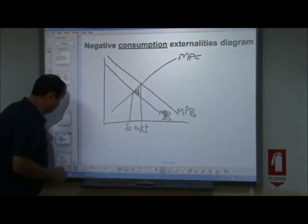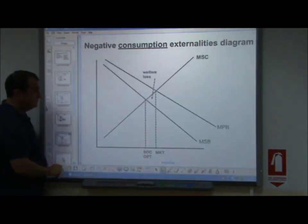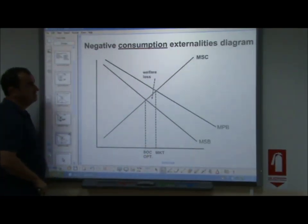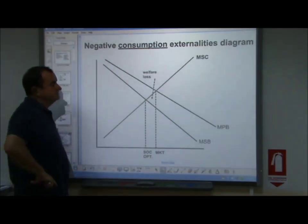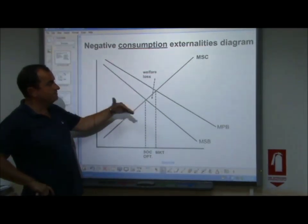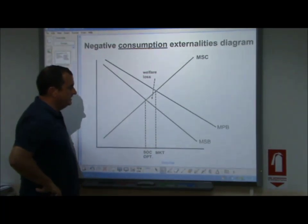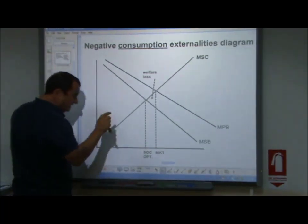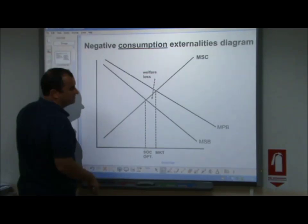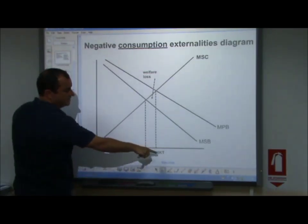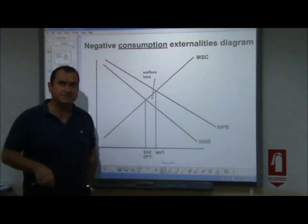That was a rough version of the diagram, so here's the neat version. Negative consumption externalities: where the social benefits are below the private benefits, showing that if left to market forces, there will be market failure — the market overproduces. That's negative externalities.